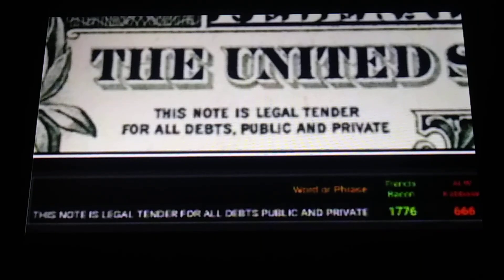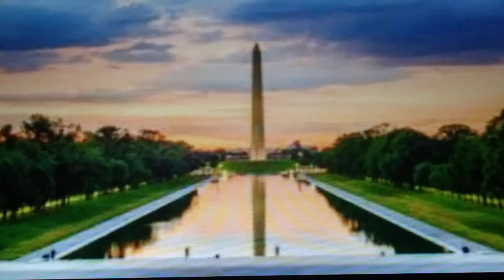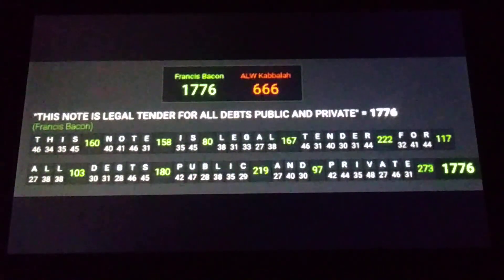On the front of the dollar bill — big shout out to Cliff for pointing this out — you see the words: 'This note is legal tender for all debts, public and private.' If we use all capital letters, like it is on the one dollar bill, and use a cipher called Francis Bacon Gematria, 'This note is legal tender for all debts, public and private' equals 1776.